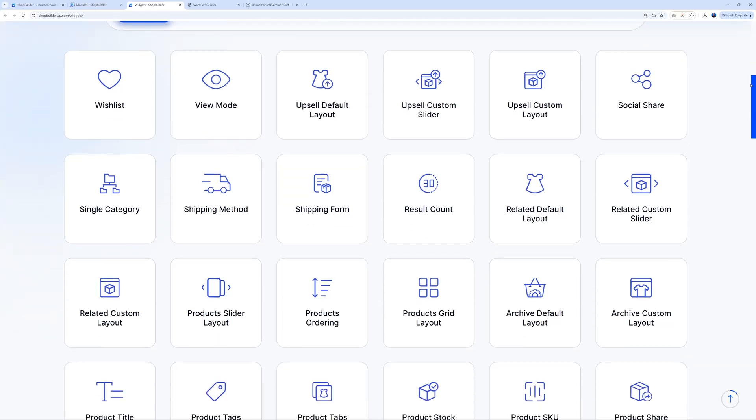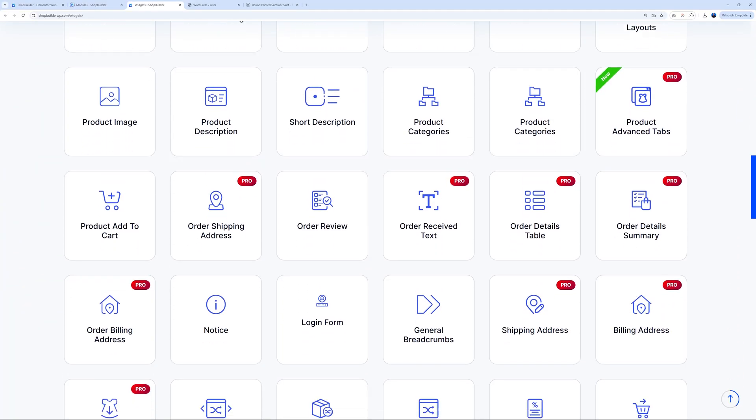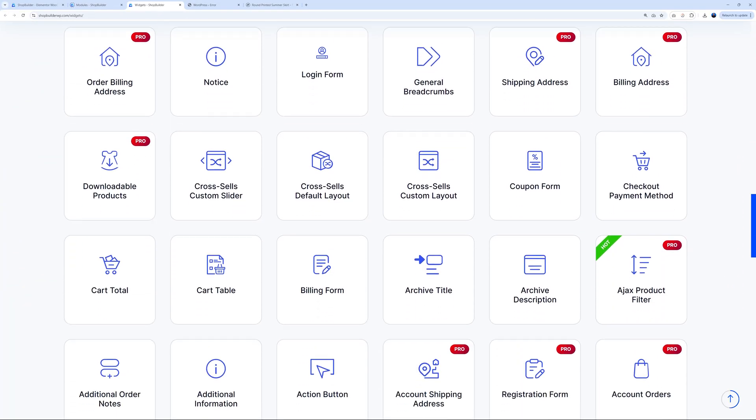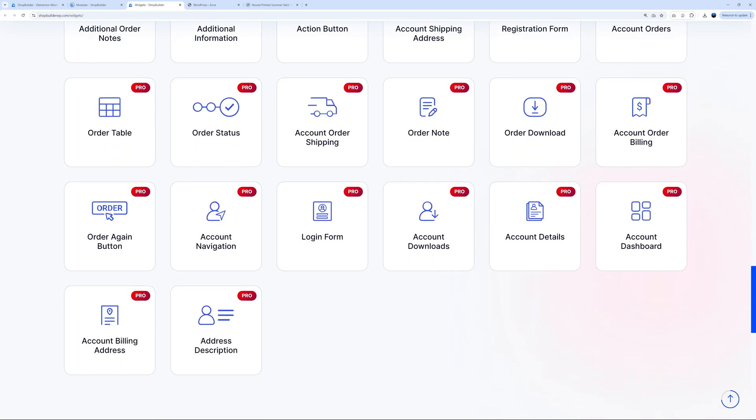But here's the best part: you can do all of this from inside Elementor, one of the easiest page builders on the market. And Shop Builder also comes with 100 dedicated Elementor widgets. So now let's dive in.